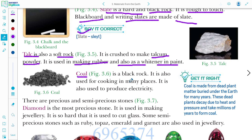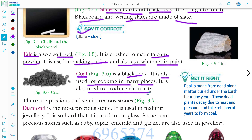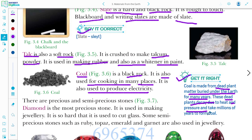Coal is also a type of rock — a black rock. It is used for cooking in many places and also to produce electricity. Coal is made from dead plant material buried under the earth for many years. These dead plants decay due to heat and pressure and take millions of years to form coal.